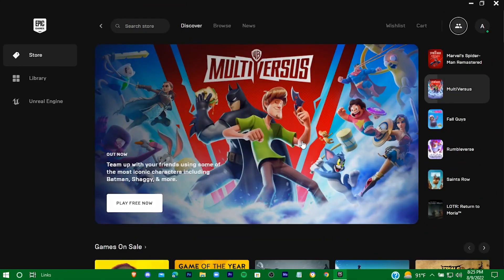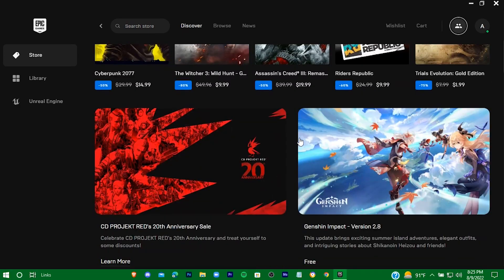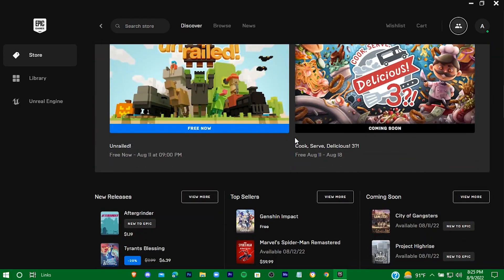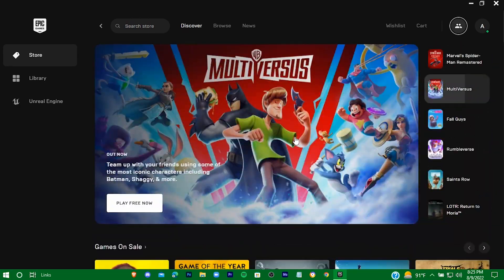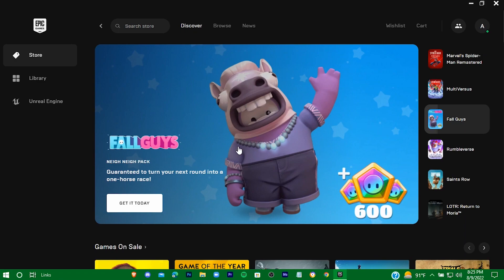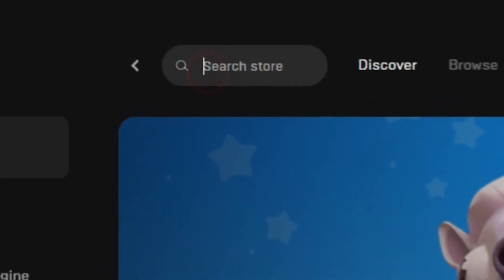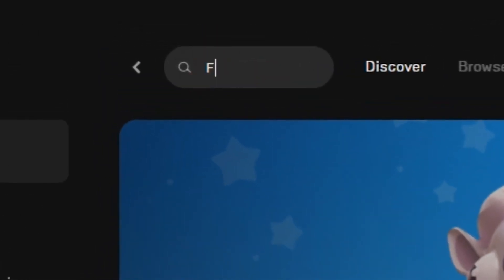Here is Epic Games Store. And here is Fall Guys — you can download the game directly from here. But in case you don't find the game here, just search for the game.